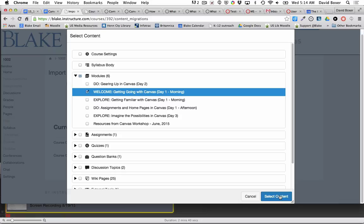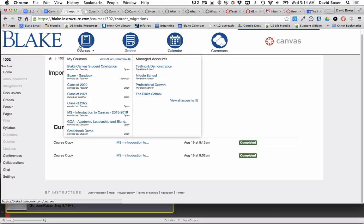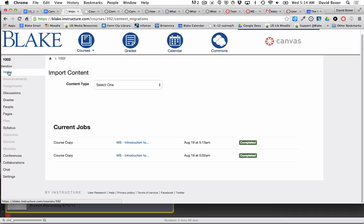I'm going to select that content and it's going to take probably less than a minute for it to complete depending on how much material. Once it's completed, now I can go back to my home page of my course.